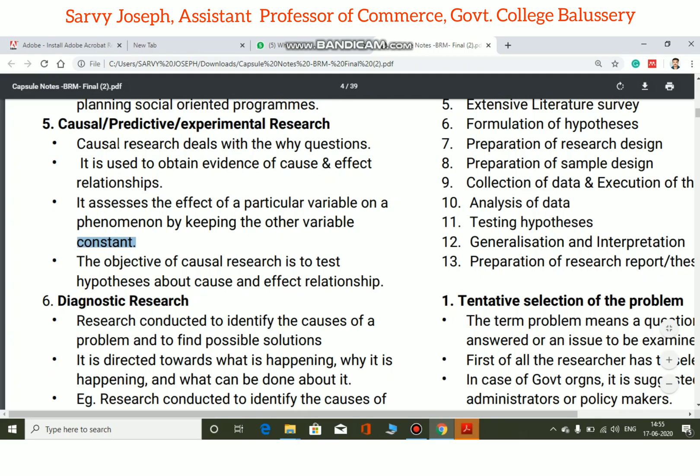In experimental research, the cause-and-effect relationship is used to discuss and test hypotheses. The hypothesis is tested, and this is studied in the context of experimental research methodology.